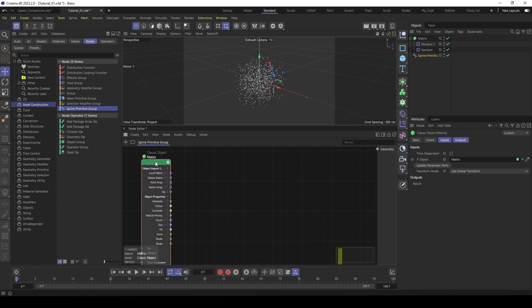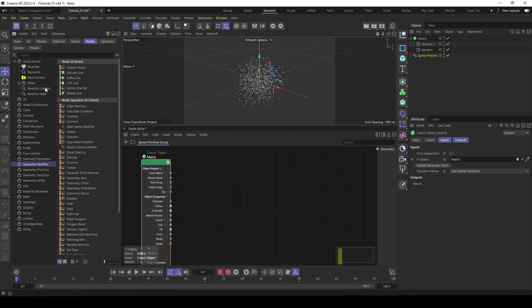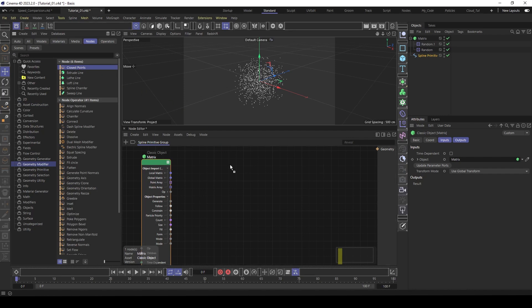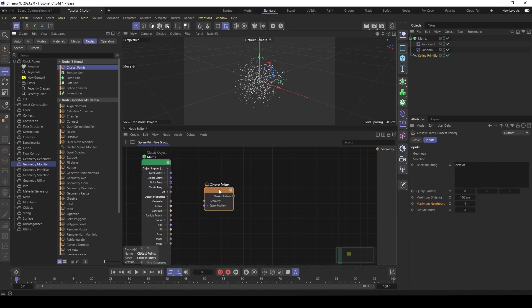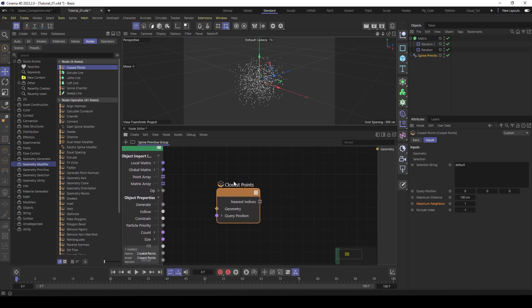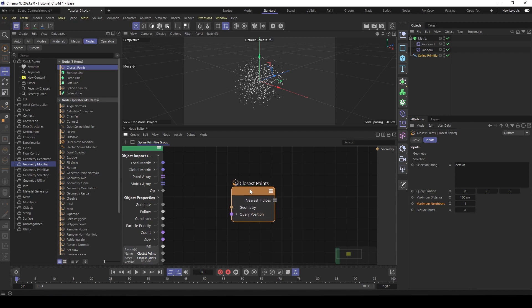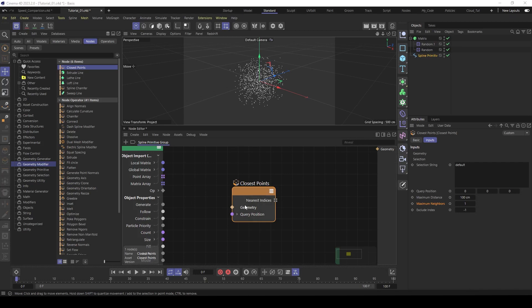And the next thing we need is actually the new node. You will find this on the geometry modifier. It's called closest points. Place this here. And here you see you have two inputs. You have the geometry and a query position.